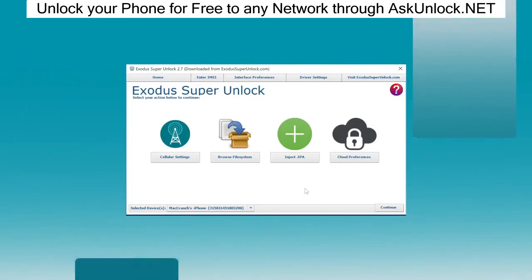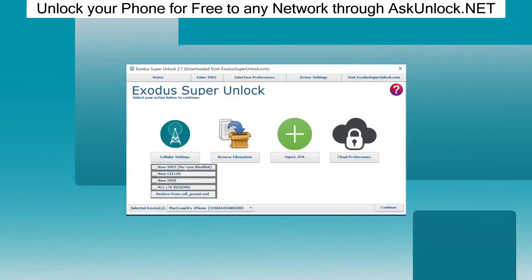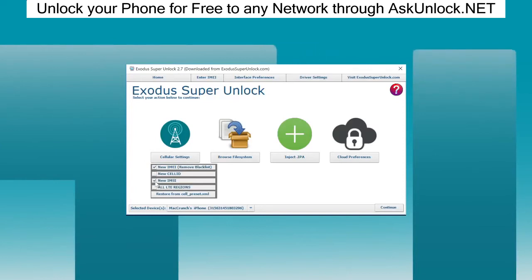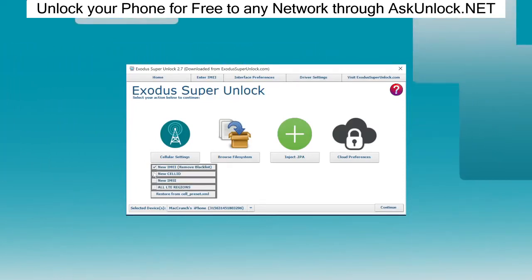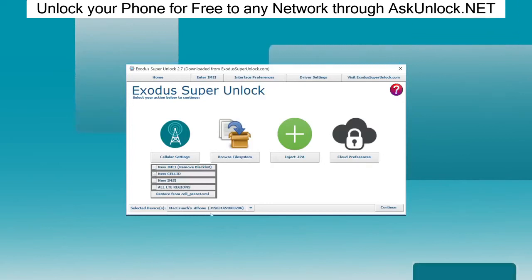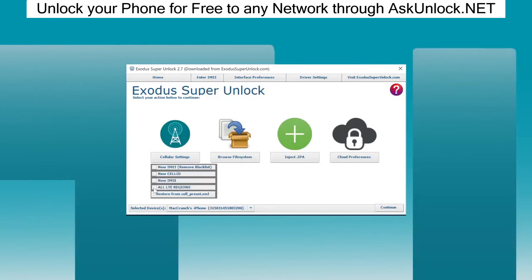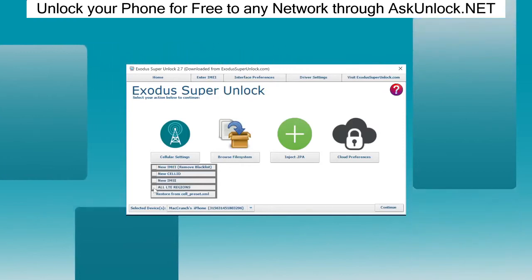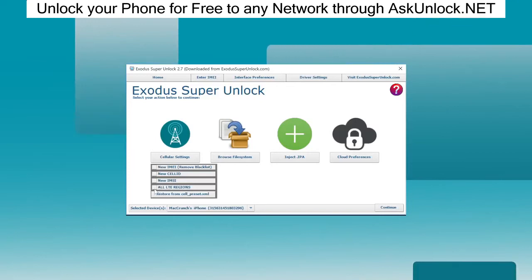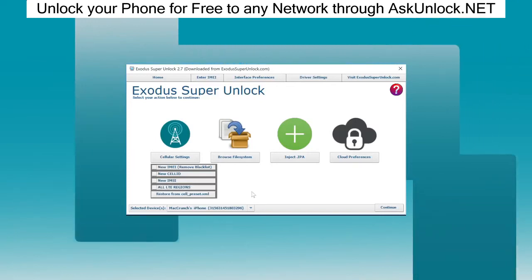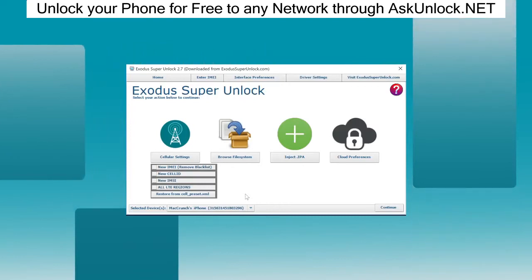Let's check out the cellular settings. If you have a carrier blacklisted phone, you've got to check new IMEI and new IMSI. If you're from Europe, you can also check new cell ID. It's not necessary for me because I'm using my testing purposes phone. If you have an older iPhone 5 that you purchased from China, it may not work totally perfect in America. So if you want to do that, you just check all LTE regions and your phone will be totally compatible. That's one of the amazing features of the software.